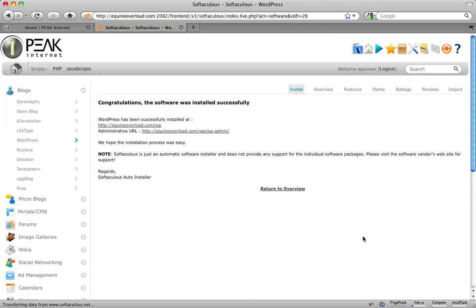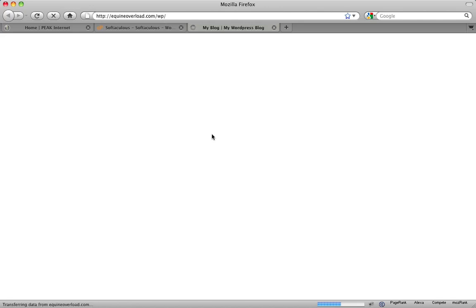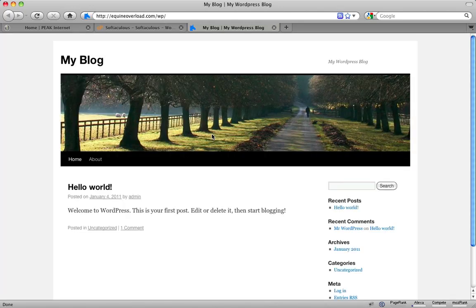We now have successfully installed WordPress to our website. This concludes the demonstration of Peak's auto-installer software for cPanel web hosting accounts. Thank you for watching and stay tuned for future episodes from our Peak Internet Tech Tip videos.